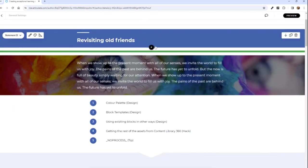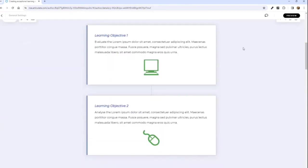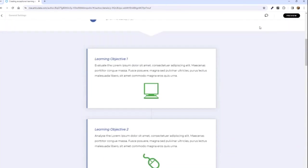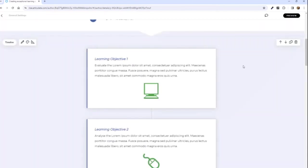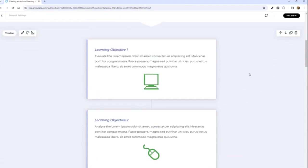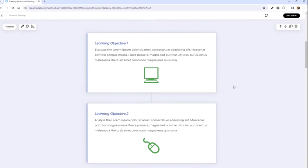I'd also encourage you to look at the existing blocks and look at how you might use them in different ways than you'd normally expect. Here I've got the learning objectives for my course, but I've actually used a timeline block to present these. Traditionally a timeline block allows you to give a date, what happened on that date, and extra information. But what I've done is I've taken out the event title, put the name of the learning objective at the top, and included the objective below that, giving a nice formatted box the learner can scroll through.